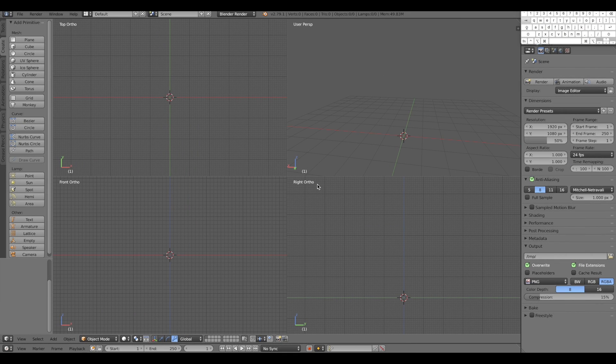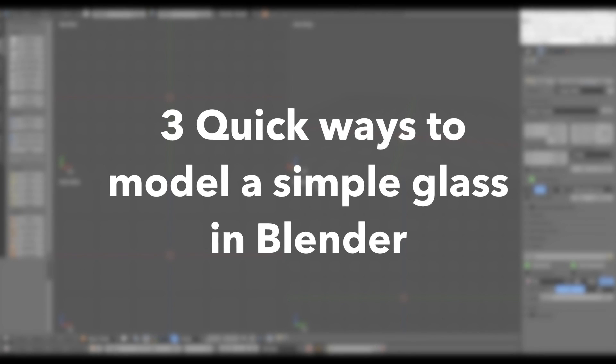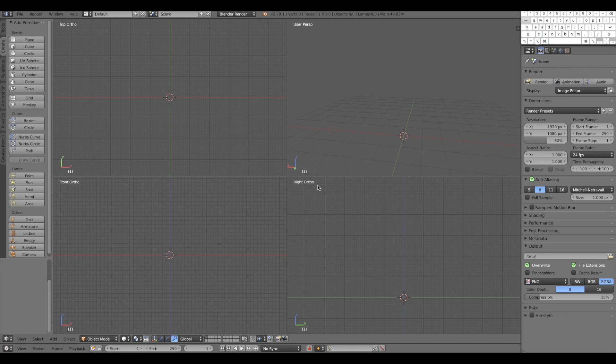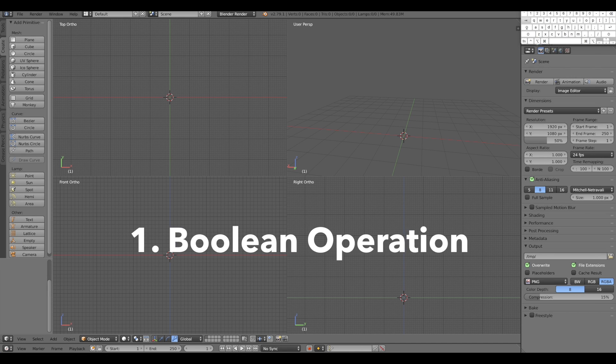Ciao a tutti, Daniel here. Today I'm going to show you three quick ways to model a simple glass in Blender. Number one, boolean operation.